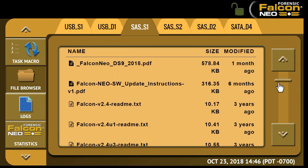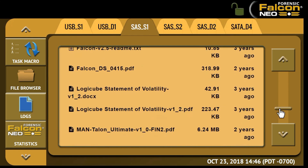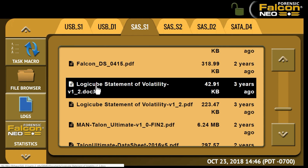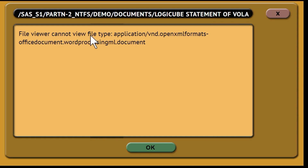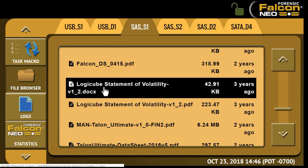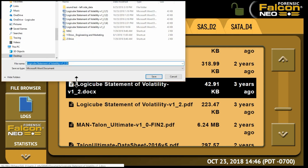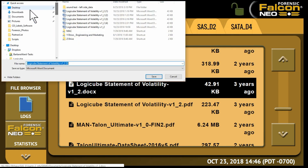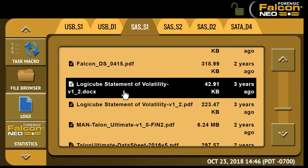If there is a particular file that is not viewable on the Falcon NEO — for example, a .doc or document file — when you click on it you're going to see an error message that says 'file viewer cannot view file type.' If you are using the web browser on a PC, if you right-click that file and then click on 'Save link as,' you can save that file to the desktop of your computer so that you can view it at a later point.